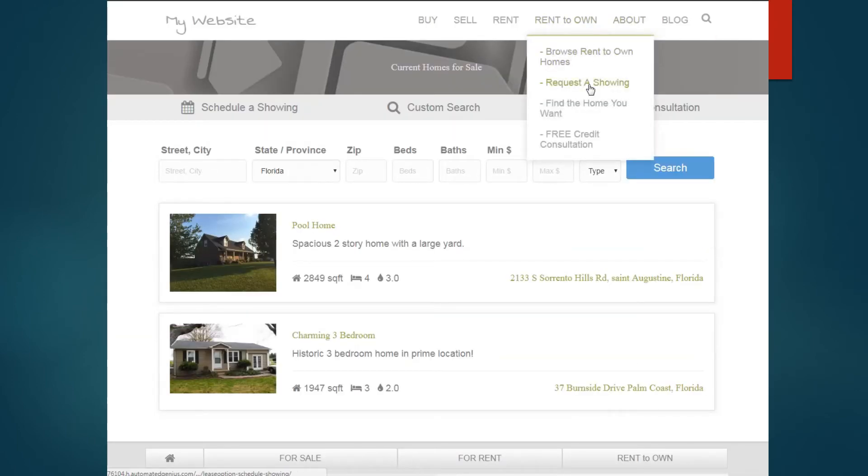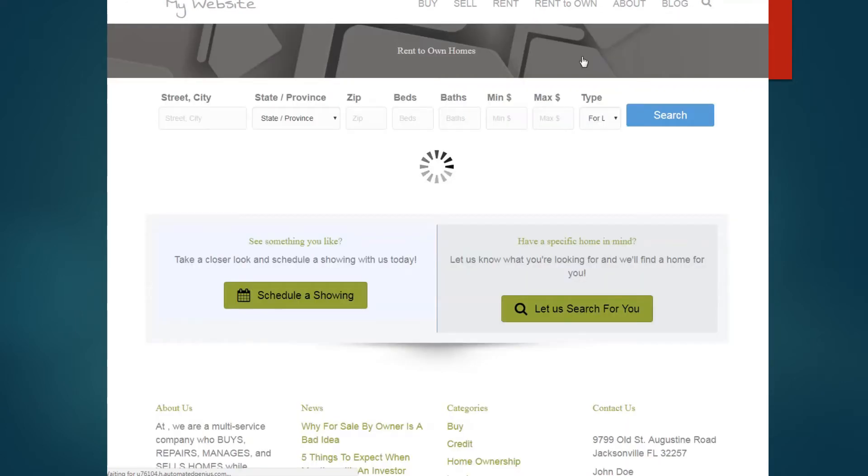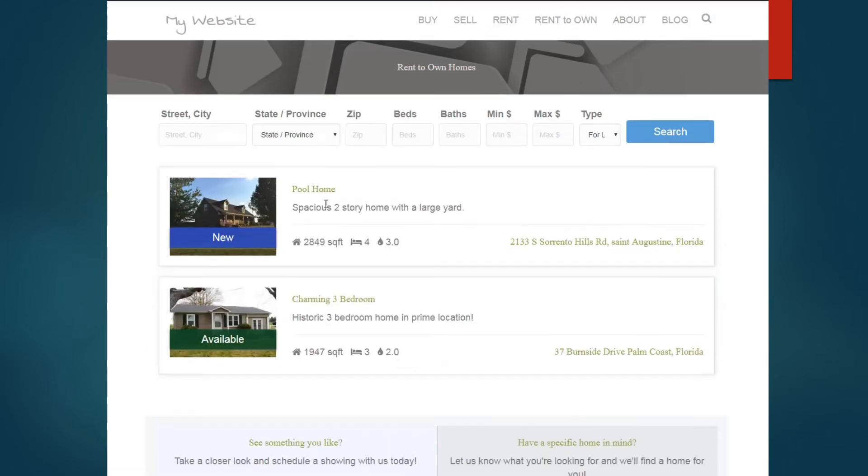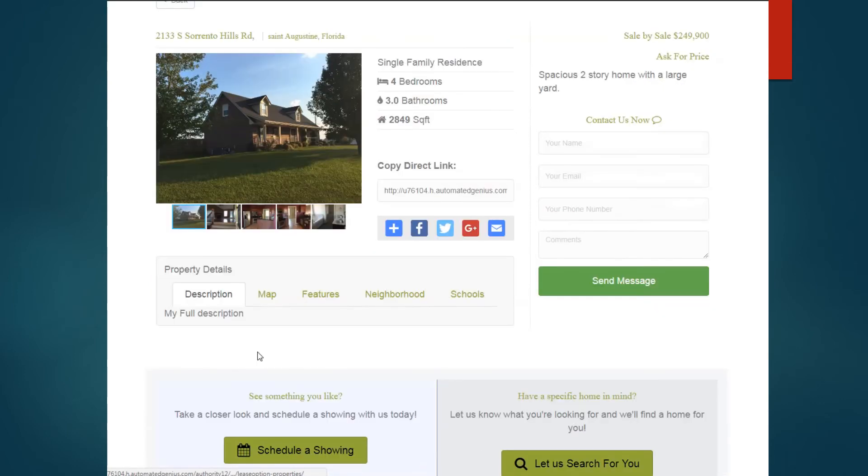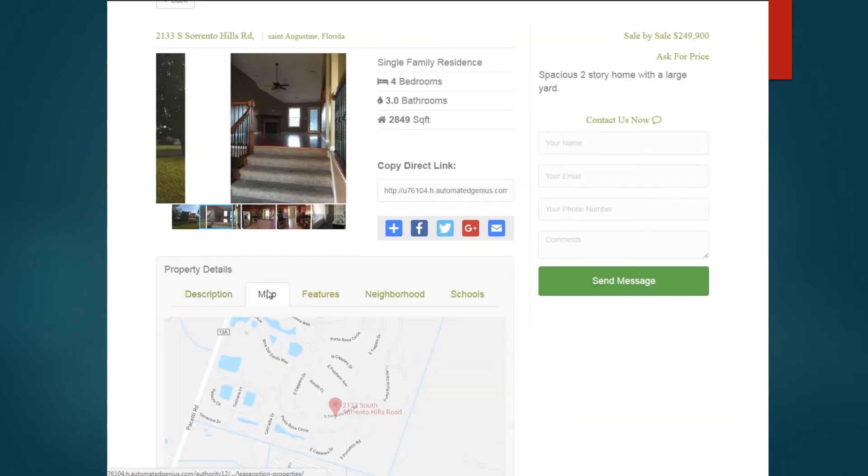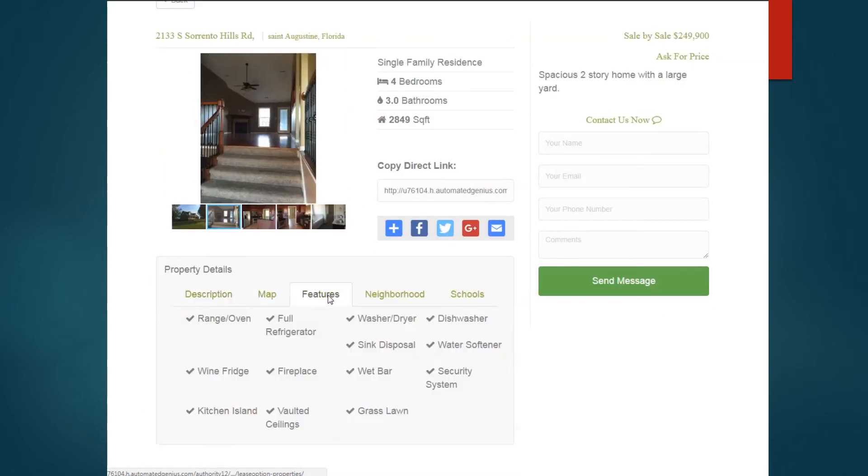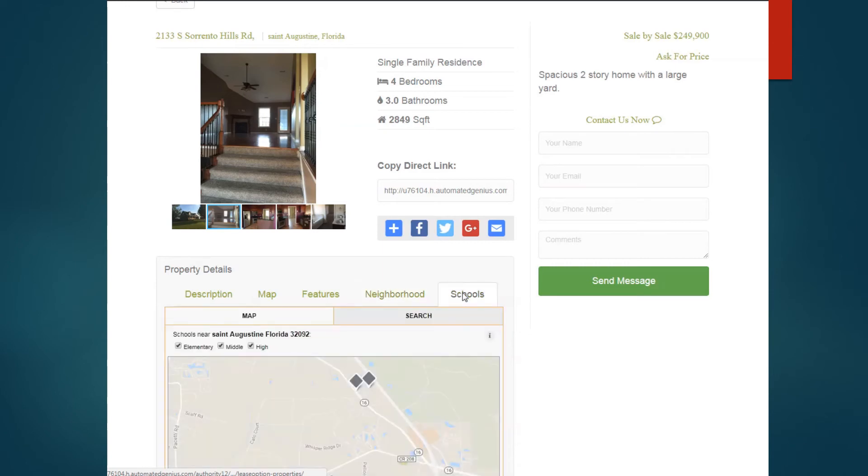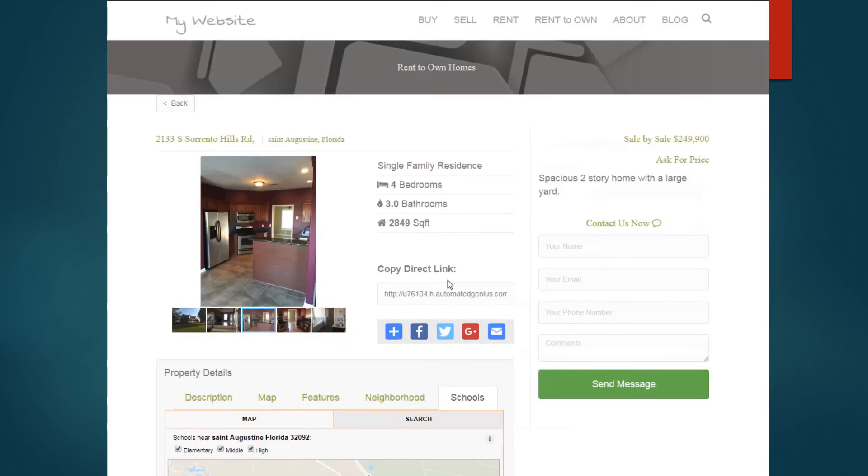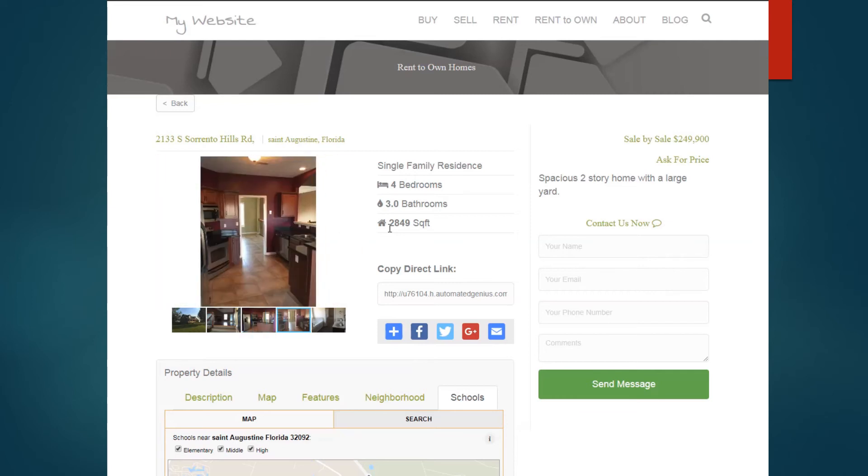You'll notice that I had banners on when I went to the rent to own, but I do not have them under buying. Those again is a field that you can remove or you can leave it on there. If they want more information about the home, they just click in and they get a nice little description, a map, features, information about the neighborhood and schools. All of this information is determined within the marketing profile for that particular property.